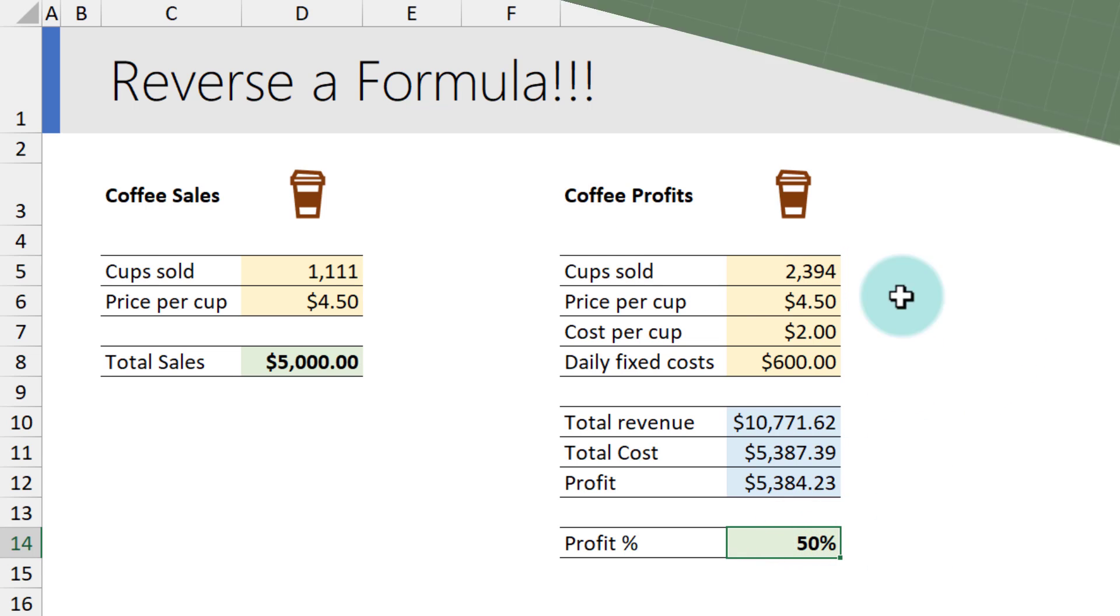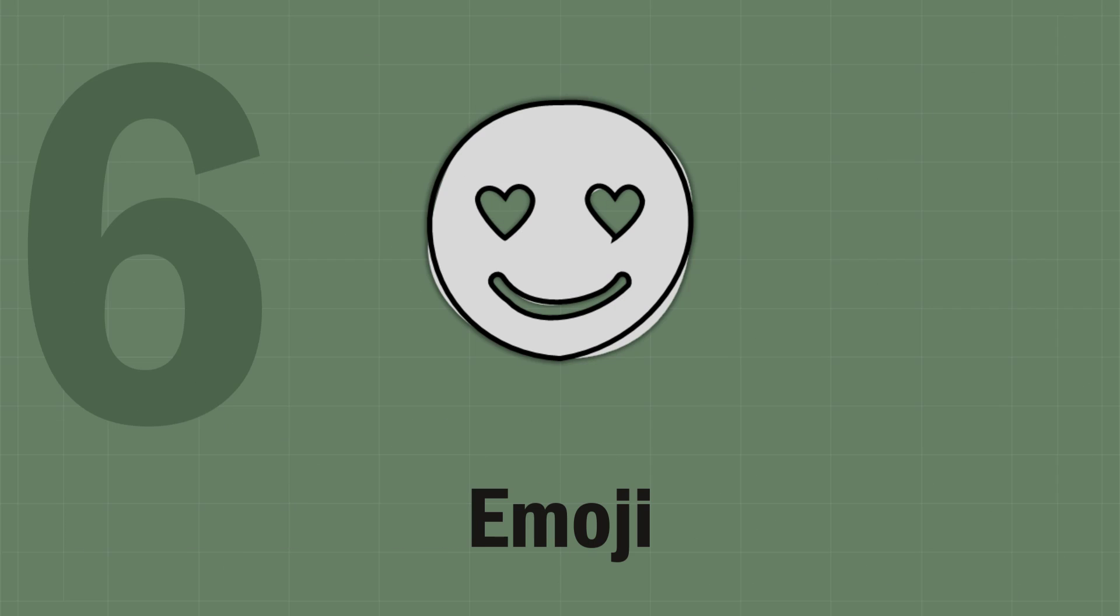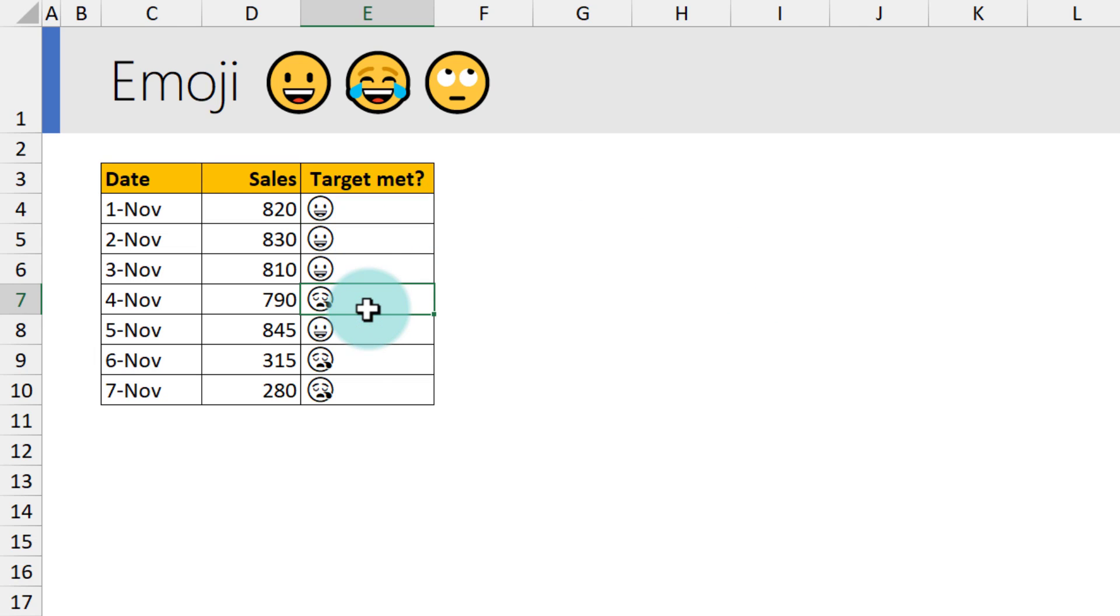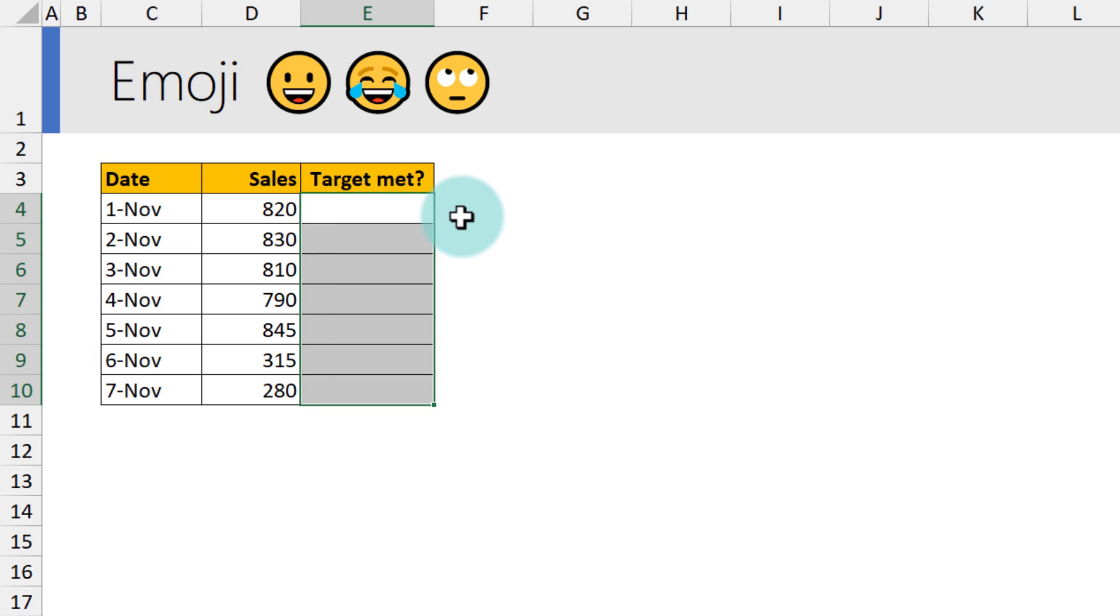Do you know that Excel can actually show emojis both in formulas as well as in charts? For example, here I am printing an emoji of a smiley or kind of like a tired crying emoji if the targets are not met. This is a very simple thing. I'm gonna show it from scratch.